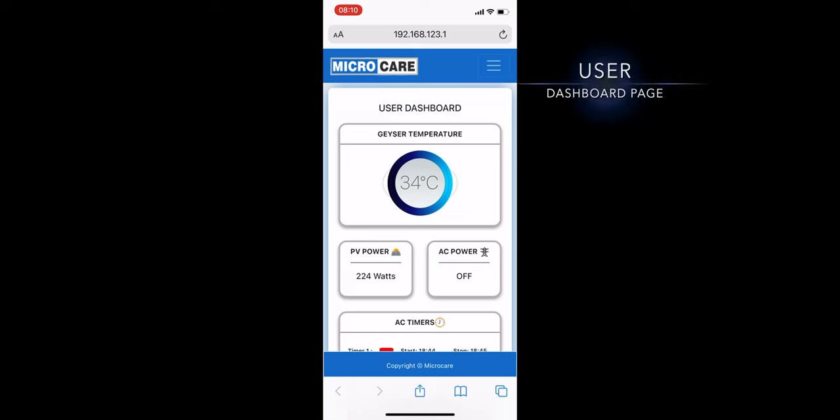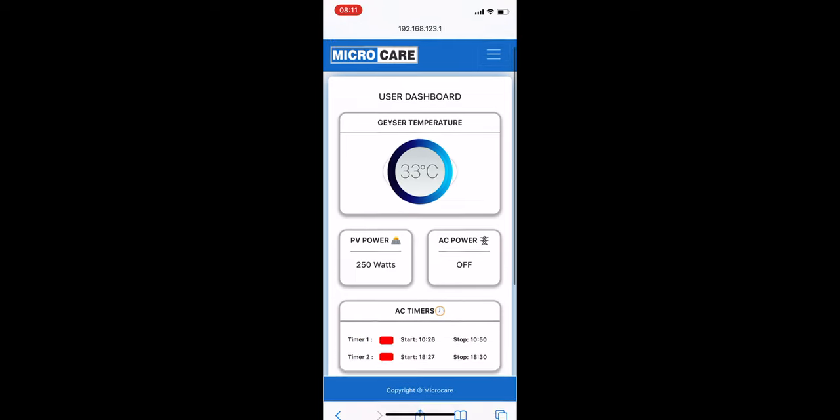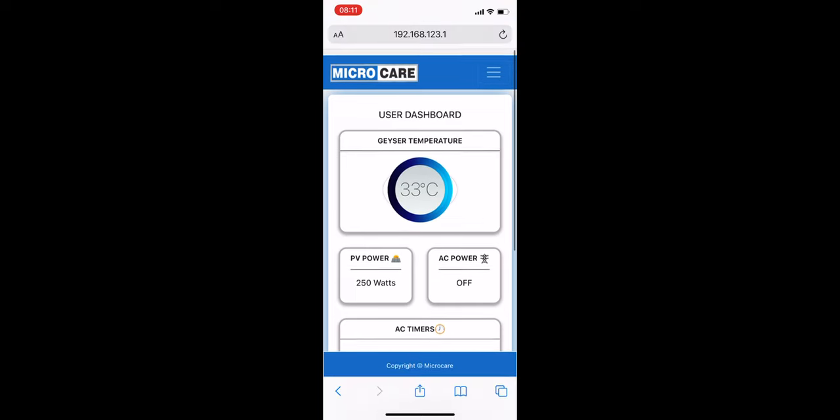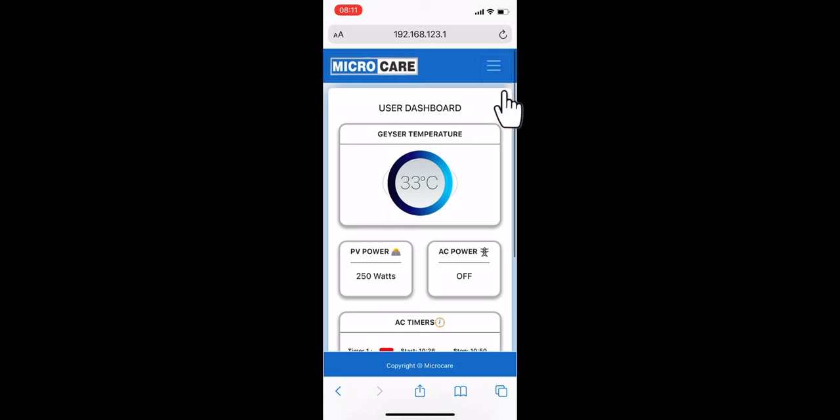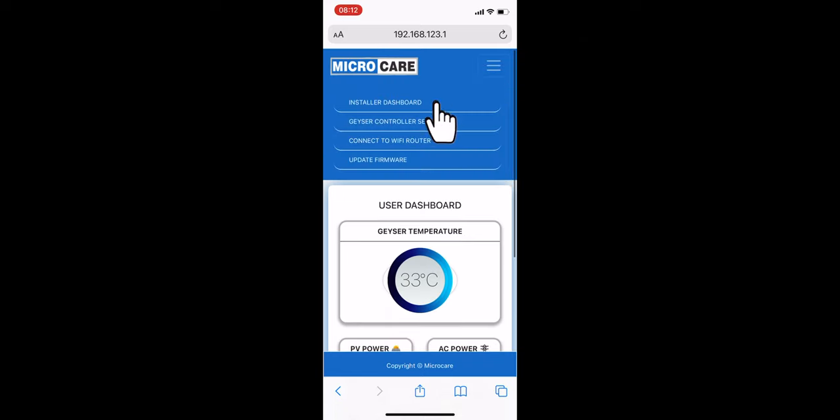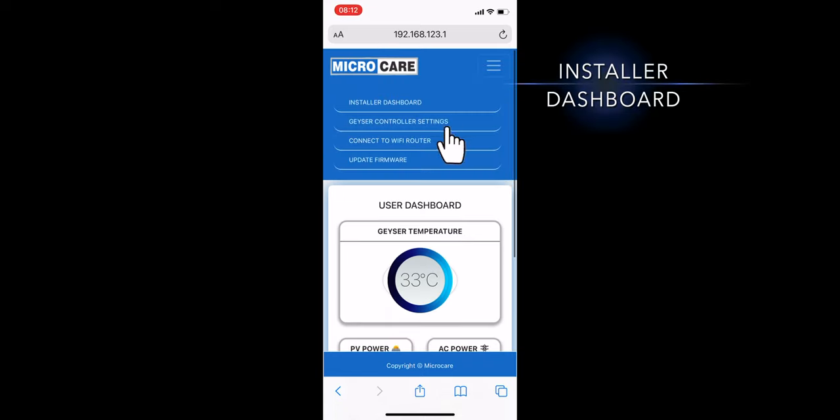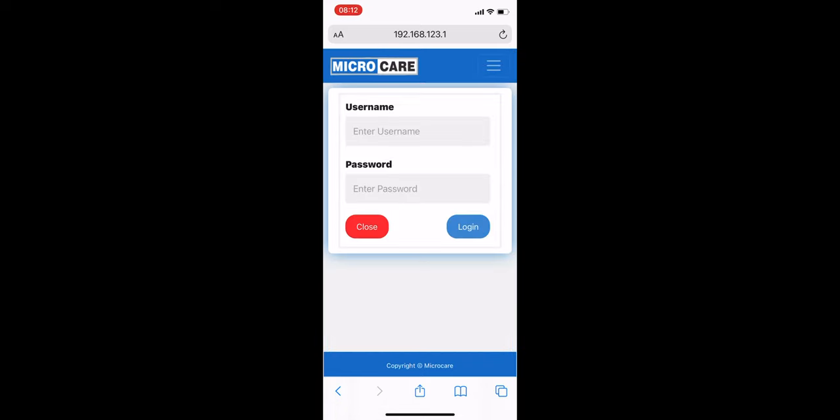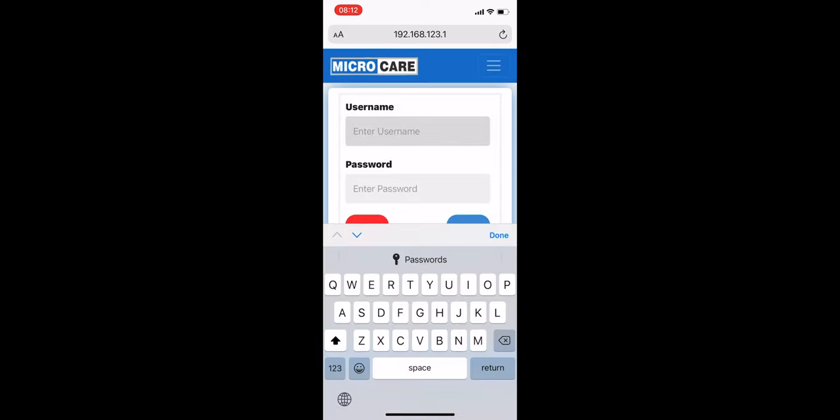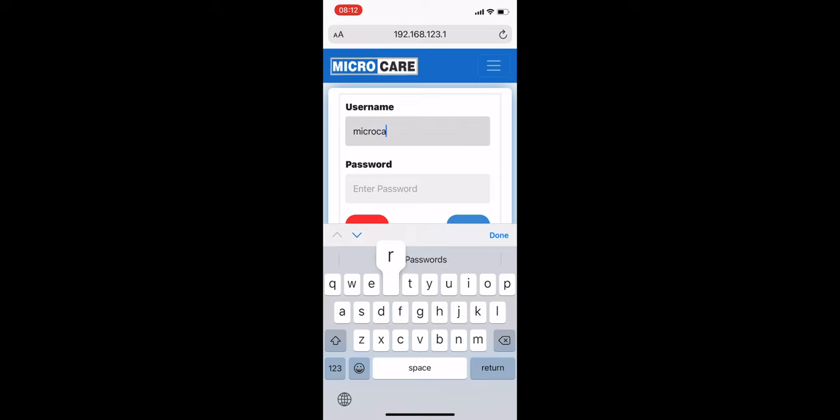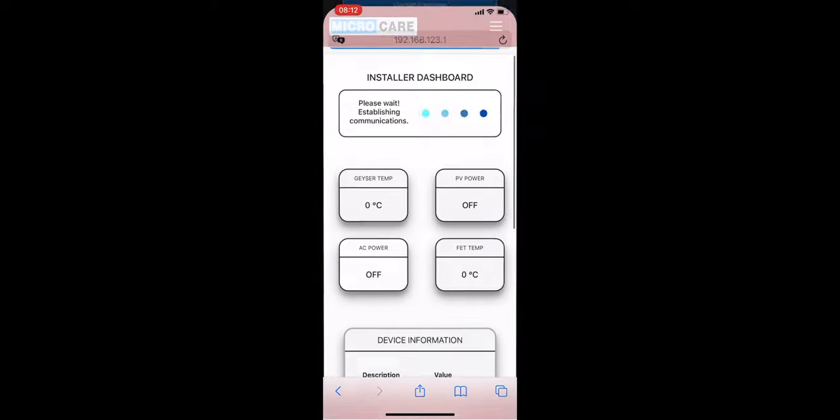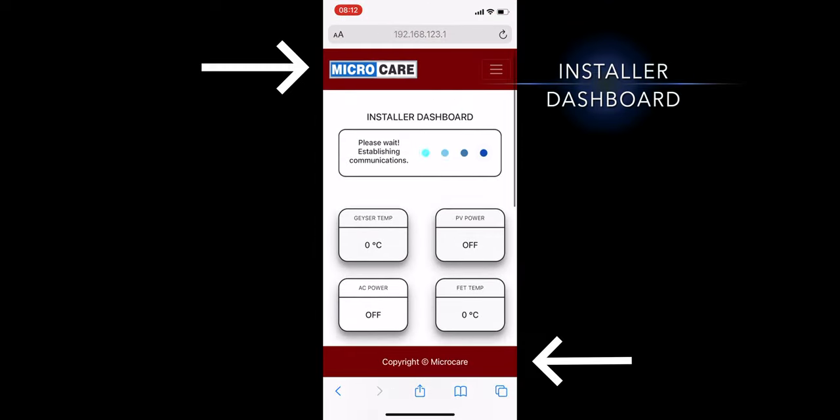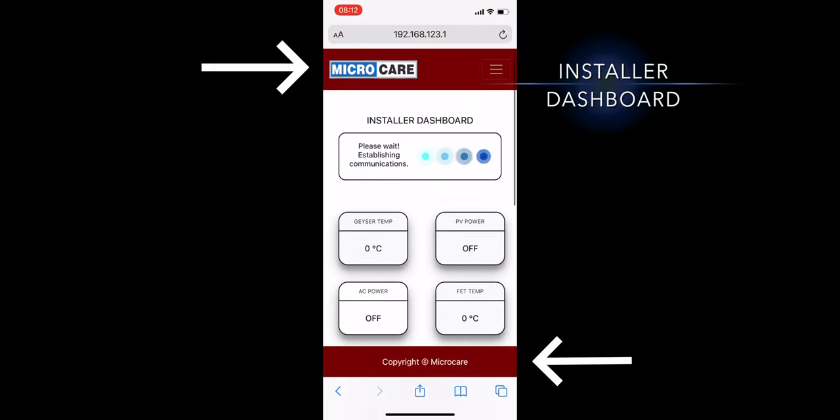Now you're on the User Dashboard page. Make your way up to the drop-down menu in the top right of the User page and tap Installer Dashboard. Type in the username MicroCare and the password 1234. You'll know you're on the installer dashboard when the banners turn red.